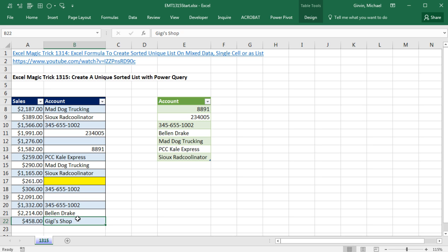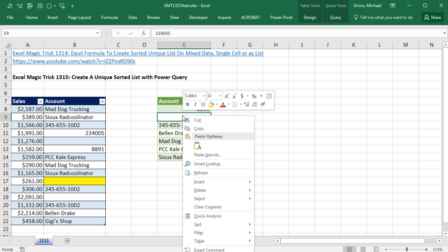Notice I changed some data, and the Sorted Unique List did not instantly update. That actually is the reason that we sometimes do these crazy complicated formulas, because formulas automatically update as soon as the data changes. But it's no problem, it's easy enough. We come over to the table,